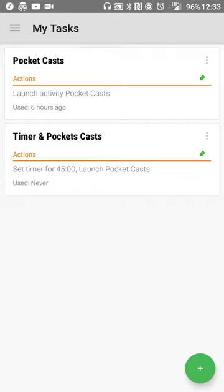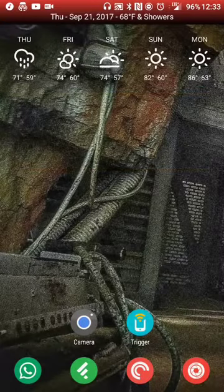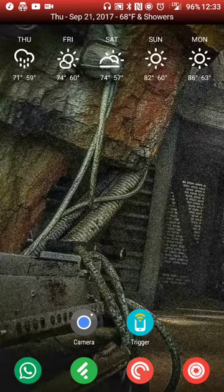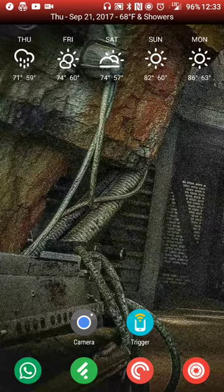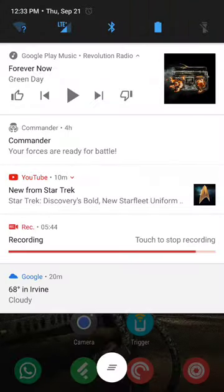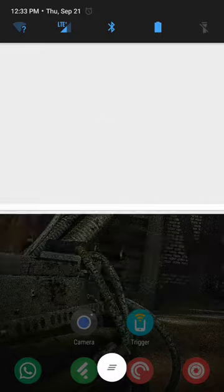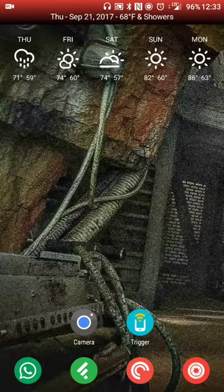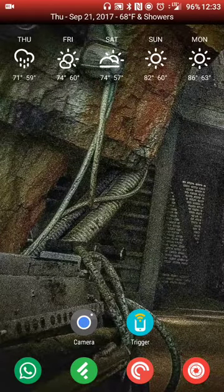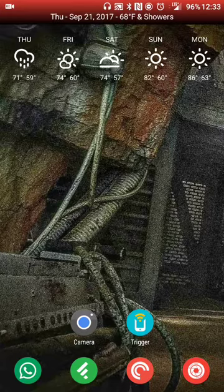It'll say place my device over the tag to start writing. I'll touch it and it'll say tag written successfully, it's ready to use. I'll hit done. Now that that tag has been written, I'm going to go back.